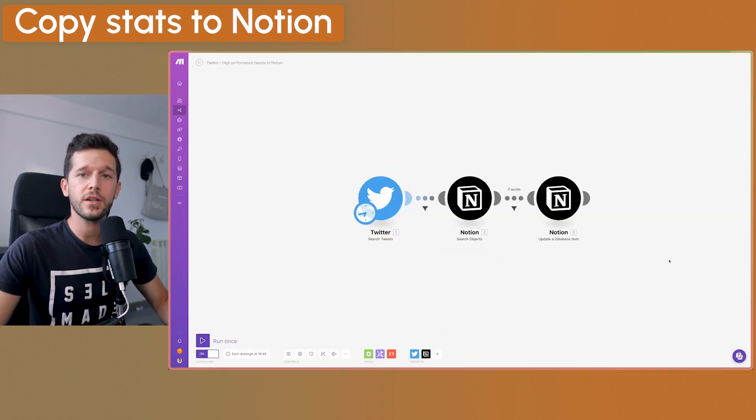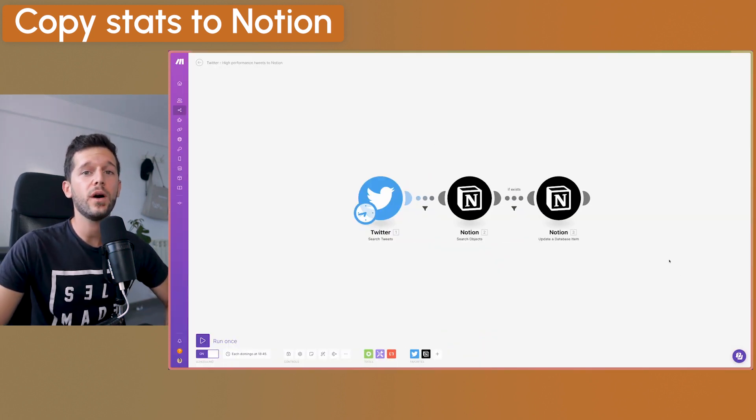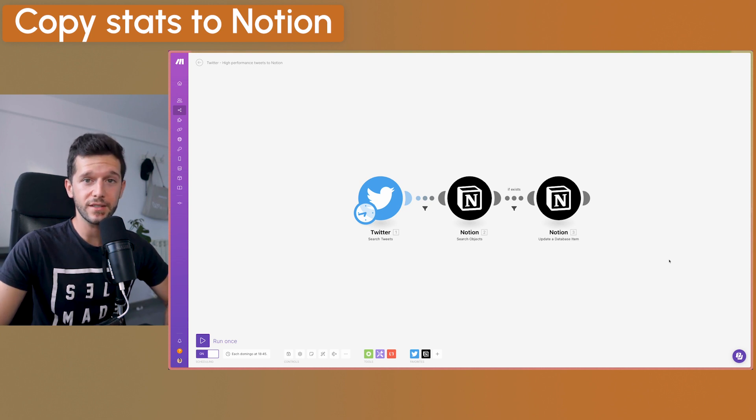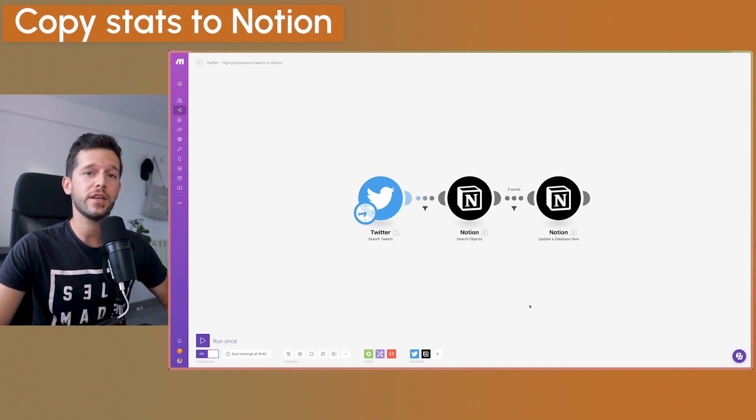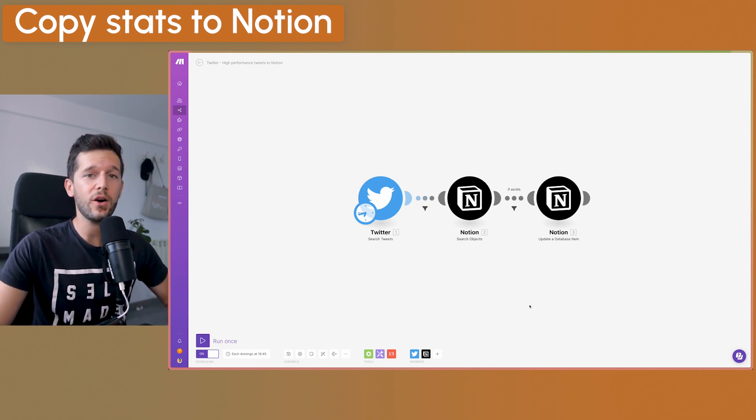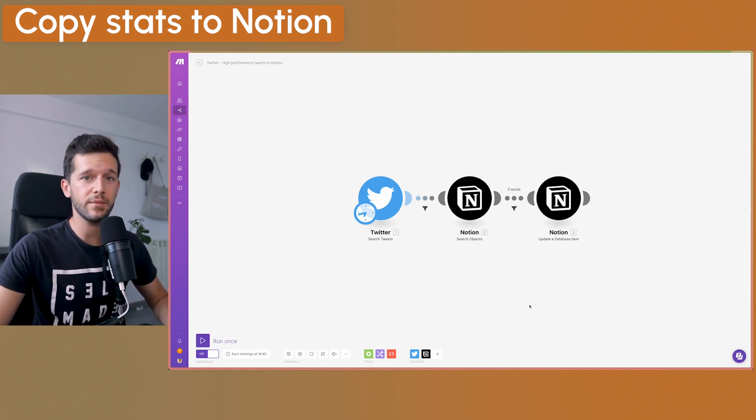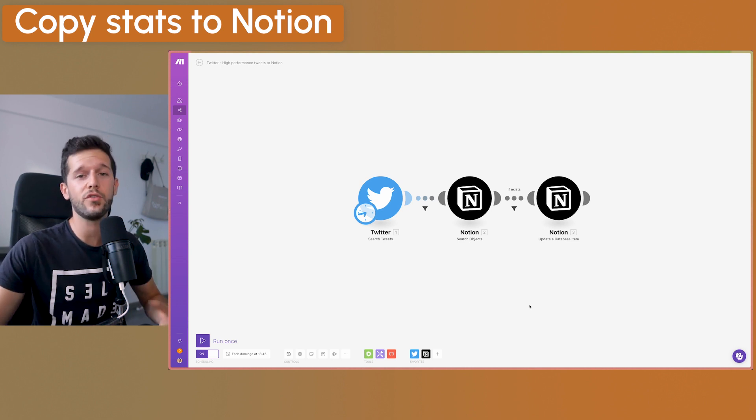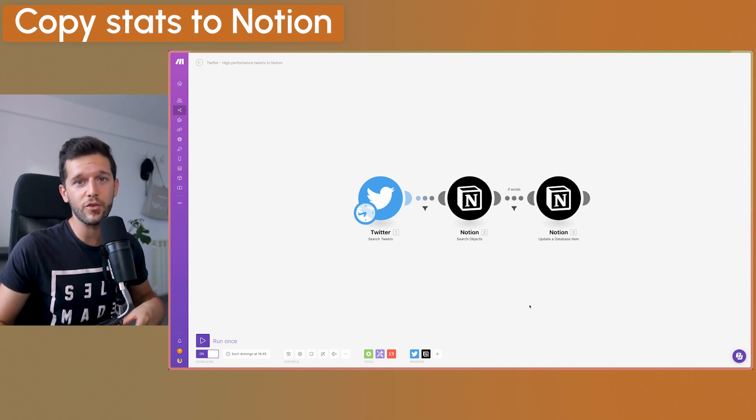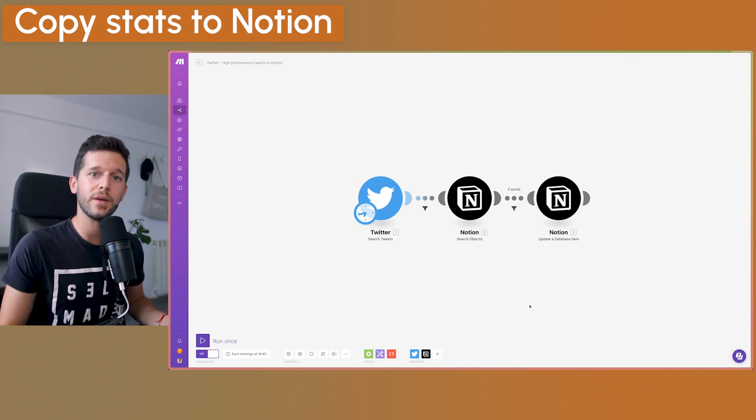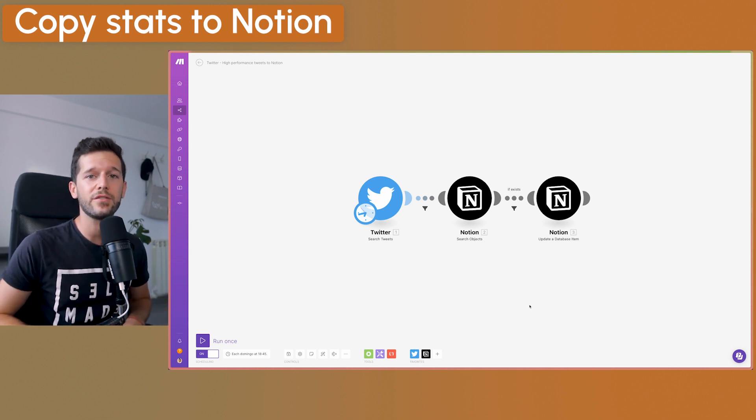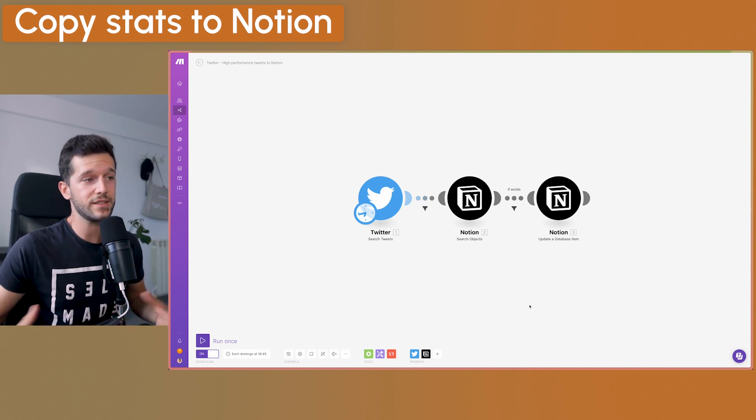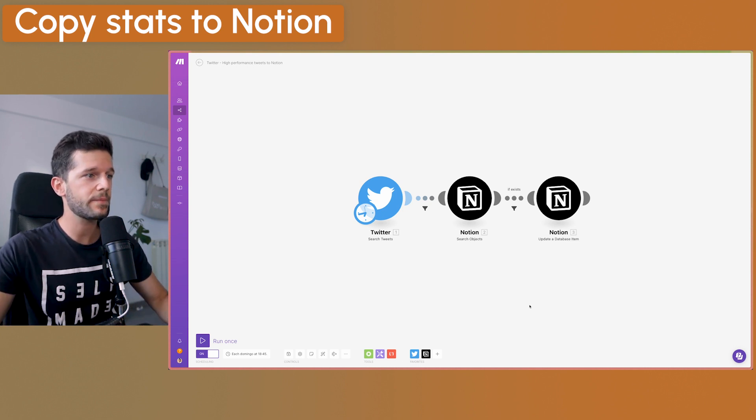So now how am I separating those posts that perform well and those that didn't with a second automation. So this automation, I am running once every week. So every Sunday I am running it. The reason for this is to allow some time for the stats to gather, so for the likes to come, for the retweets to come so I can have the more real picture of the stats of every tweet.